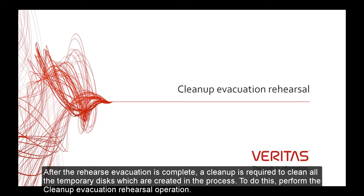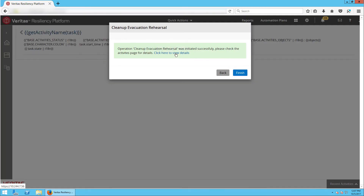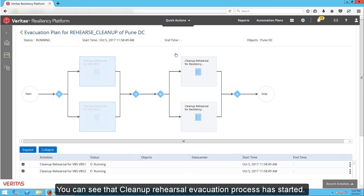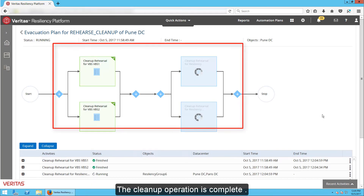After the Rehearse Evacuation is complete, a cleanup is required to clean all the temporary discs which are created in the process. To do this, perform the Clean Up Evacuation Rehearsal option. On evacuation plans, click on the vertical ellipsis and select Clean Up Evacuation Rehearsal. You can see that the Clean Up Rehearsal Evacuation process has started. The Clean Up operation is complete.